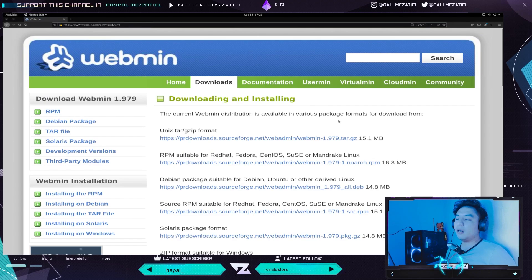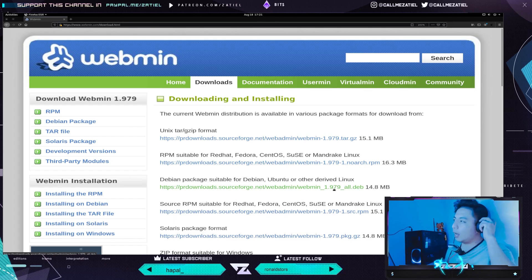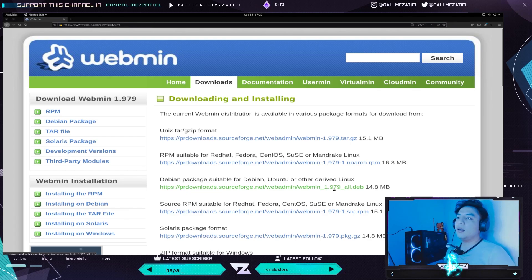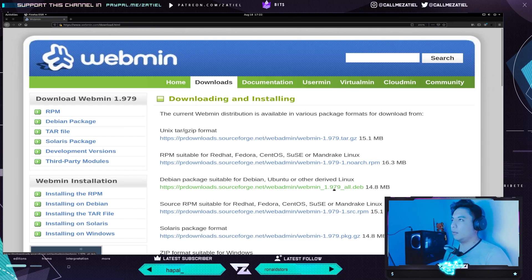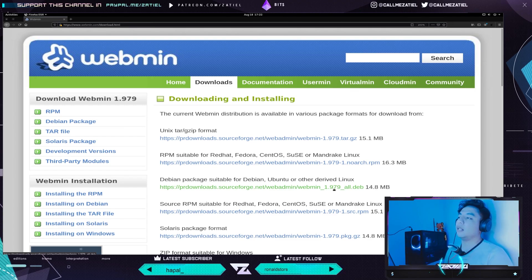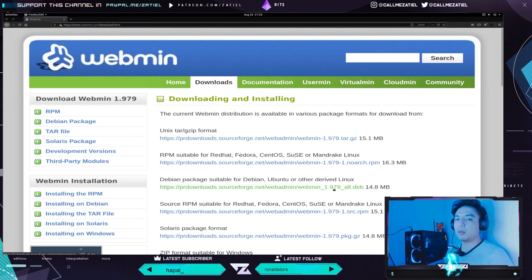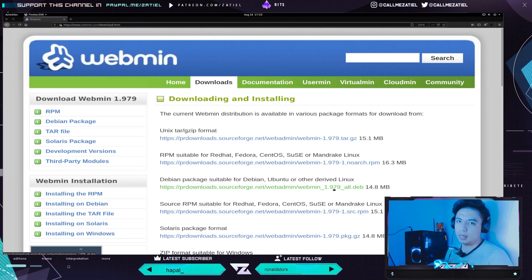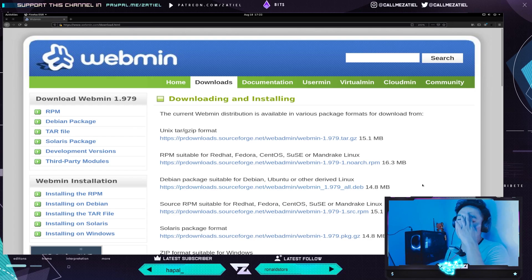Yo sé que lo más fácil es descargarse el .deb e instalarlo directamente. El problema que van a tener allí es que hay dependencias que no se cumplen. Tú me puedes decir ingenuamente, ¿por qué no se puede instalar con sudo dpkg -i y después apt install -f para forzar la instalación de dependencias? Pero vean cómo lo están haciendo, forzando. Puede que se instale el paquete sin ningún problema, pero que tenga errores porque no existen esas librerías.